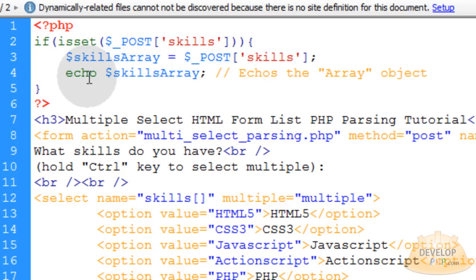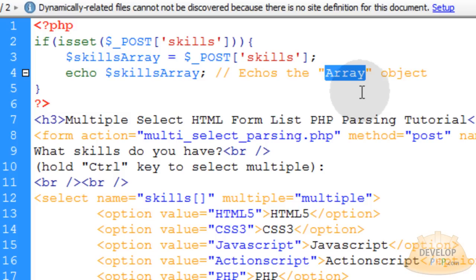Then if we were to run this line echo skills array, what you're going to have is the page will echo the word array. It will just echo the array object and it won't be a broken down separated list of items that you can see unless you use special code in PHP to break down an array or display an array.